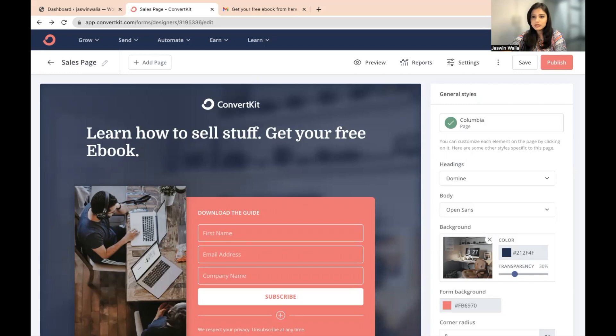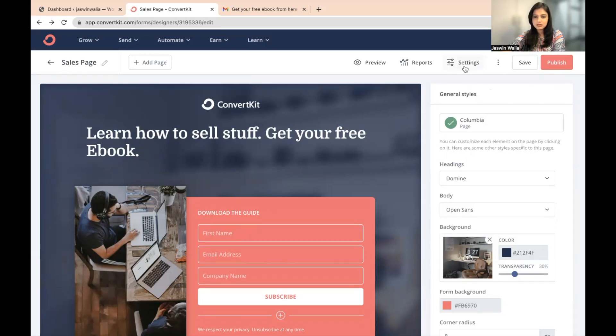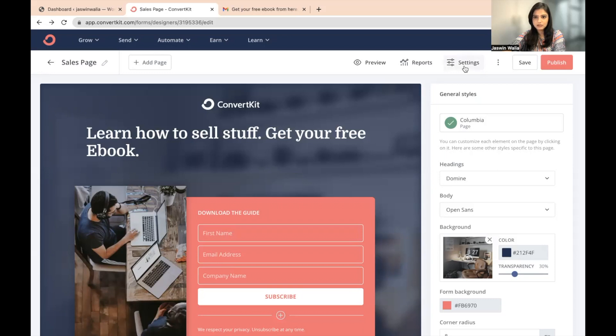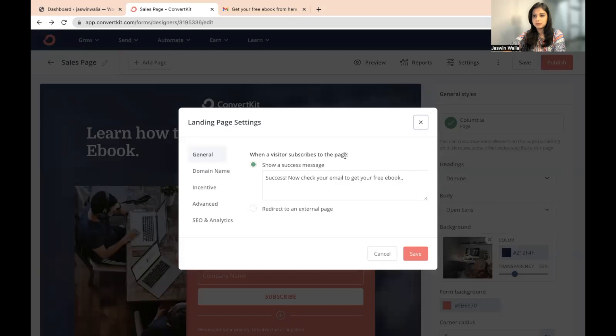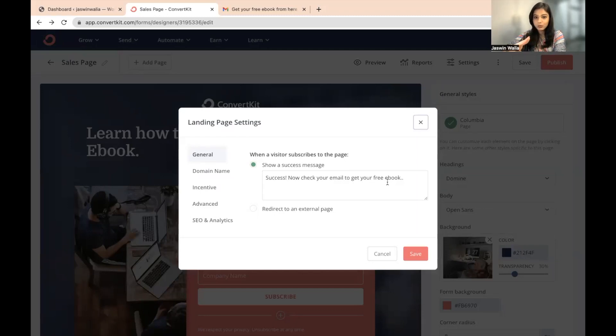All right, so what you need to do is you need to go to settings from right here. So you go to settings in the top bar. When a visitor subscribes to the page, success now check your email to get the free ebook. I already showed to you what happens.